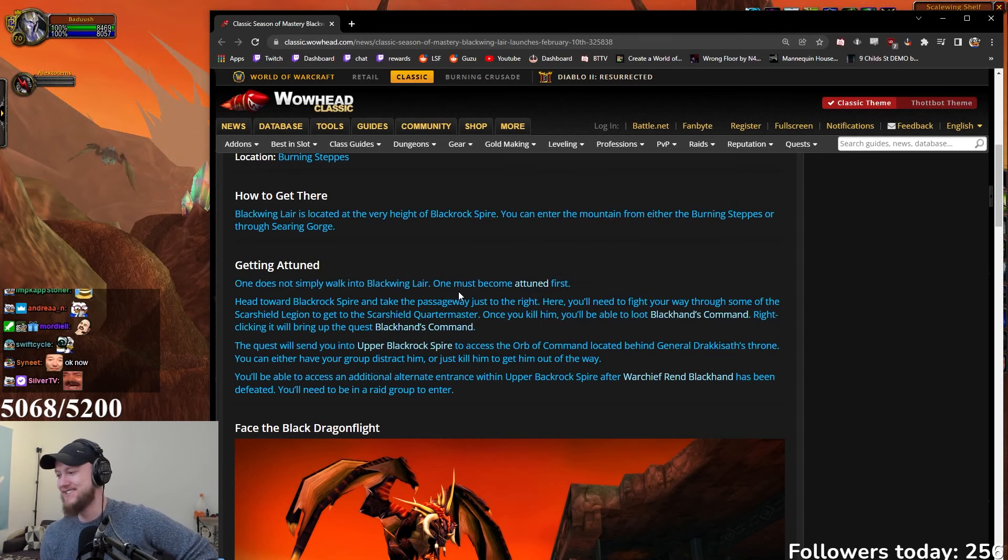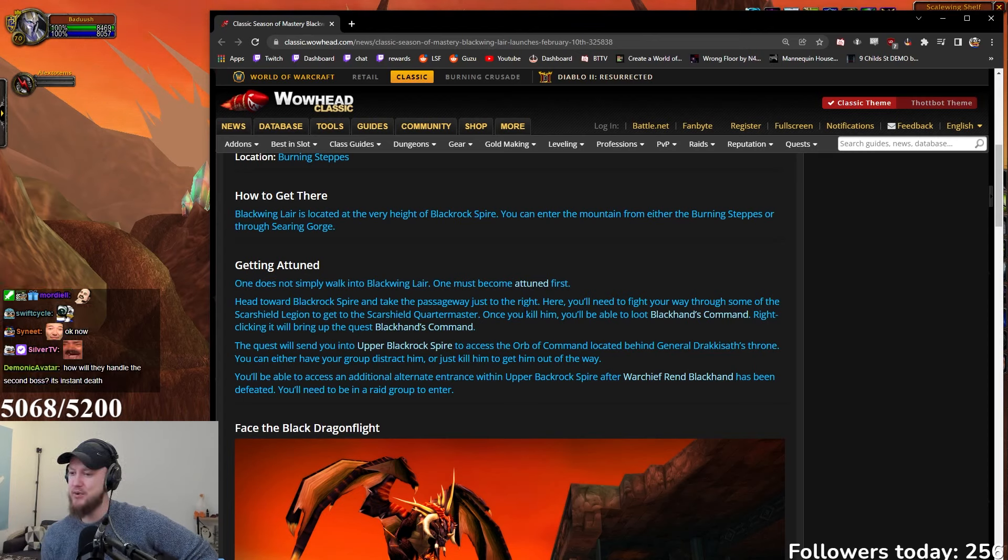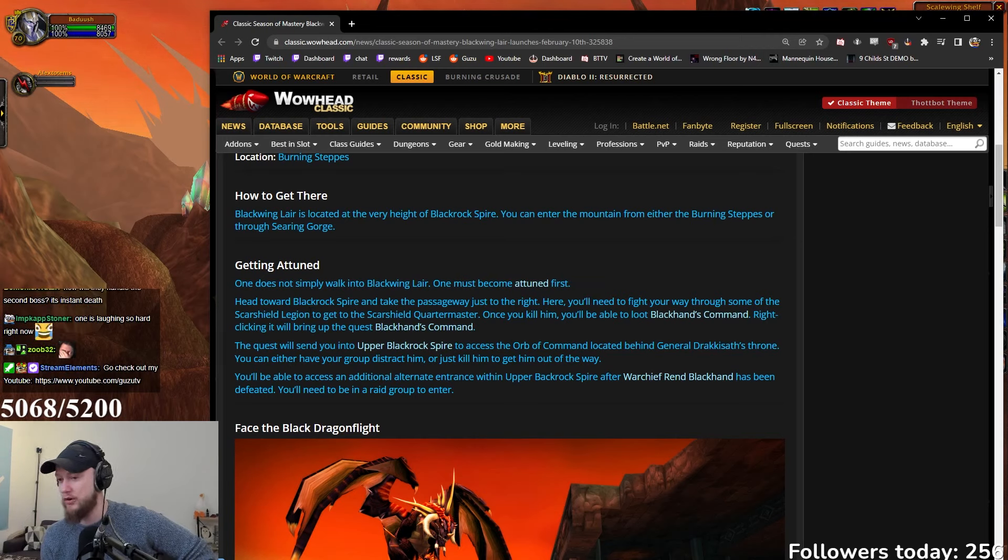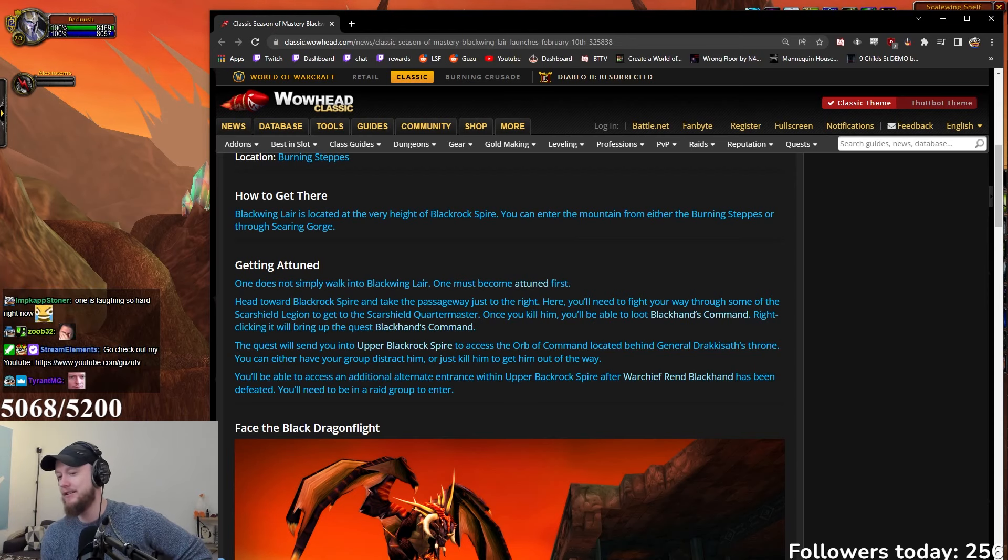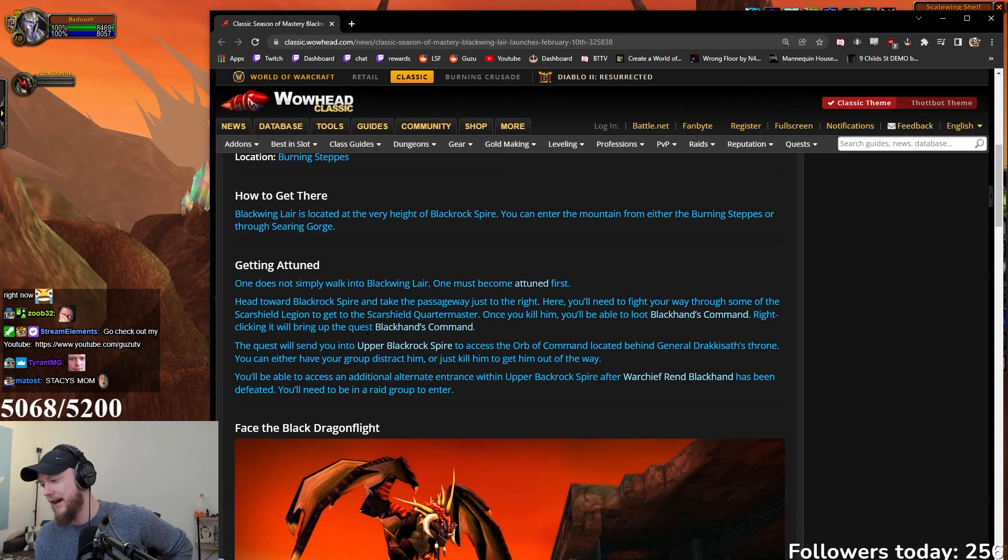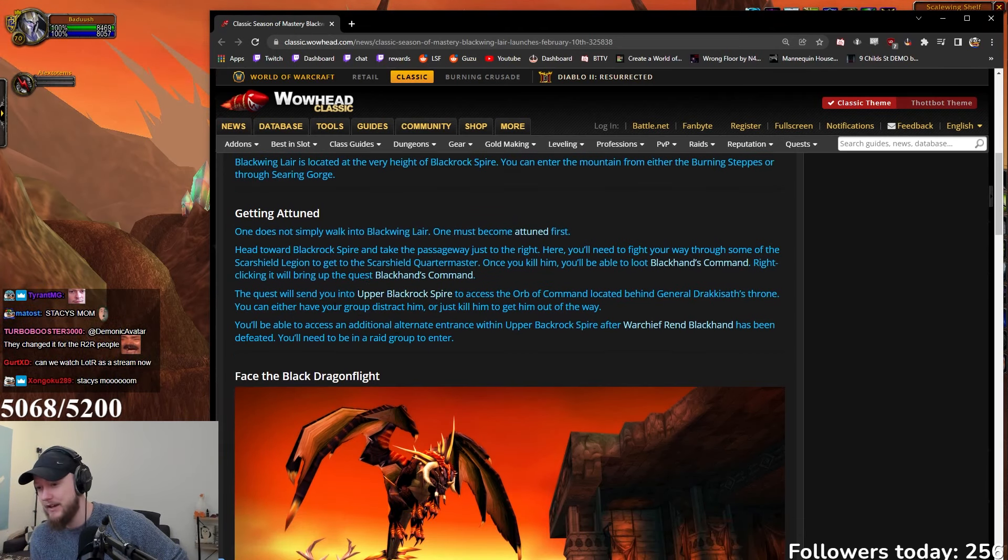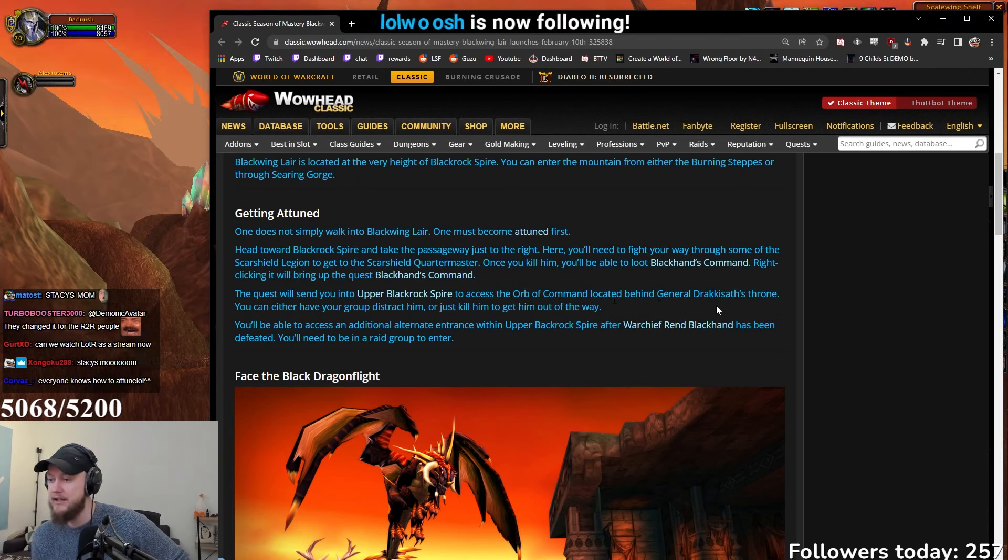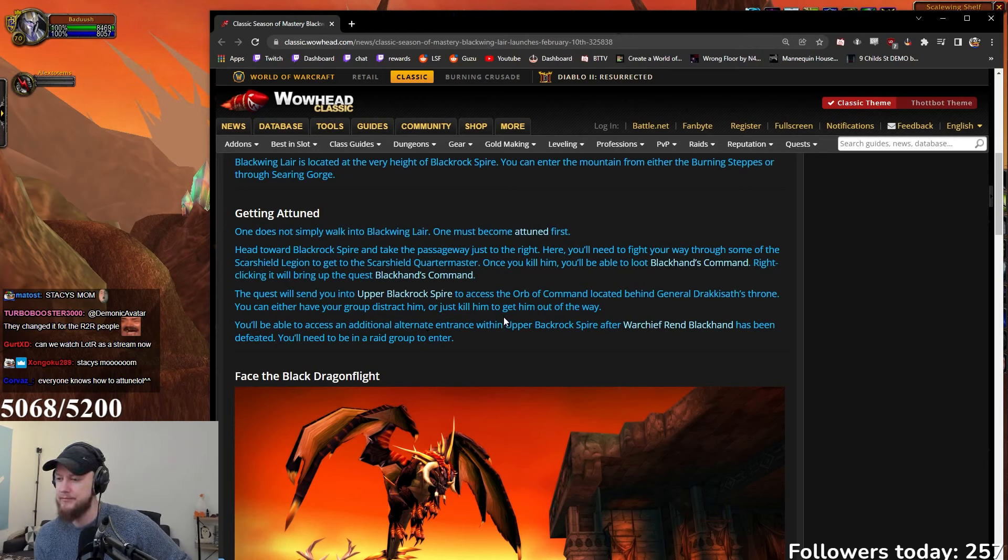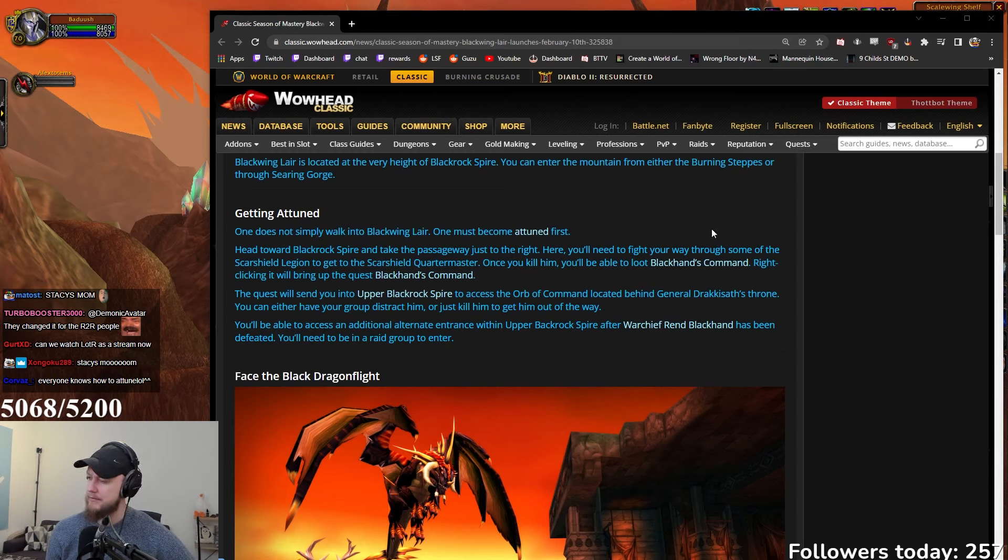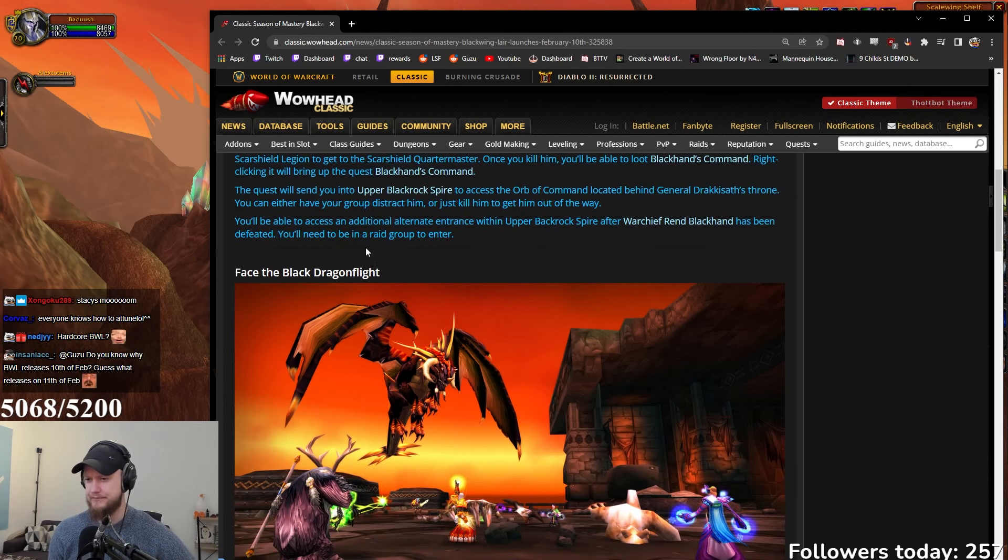Blackwing Lair is located at the very height of Blackrock Spire. You can enter the mountain from either Burning Steppes or through Searing Gorge. One does not simply walk into Blackwing Lair - that's a good reference, I like that. One must become attuned first. Head towards Blackrock Spire and take the passageway just to the right where you'll fight your way through the Scarshield Legion. You'll be able to loot Blackhand's Command which starts the quest. This quest will send you to Upper Blackrock Spire to access the Orb of Command located behind General Drakkisath's throne. I actually thought you had to kill him, but I guess not.